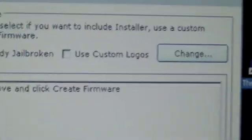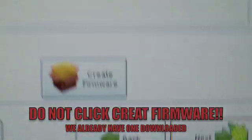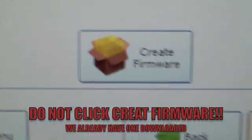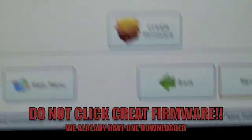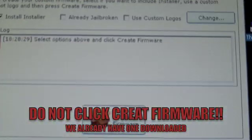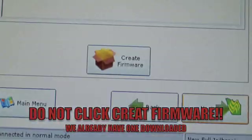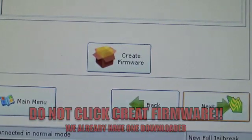Don't use a custom boot logo. Also, do not click create a firmware because we've already got one created. So you're going to want to hit next.